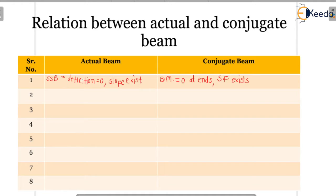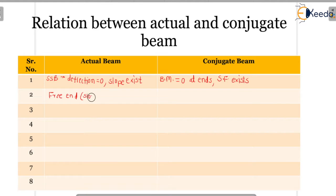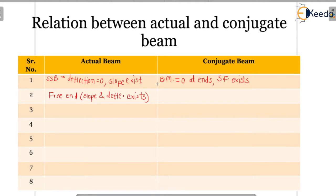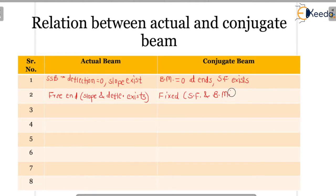The second difference is for a free end. For the actual beam at a free end, slope and deflection both exist. But when it becomes a conjugate beam, the free end becomes a fixed end. For that fixed end in the conjugate beam, shear force and bending moment both exist.